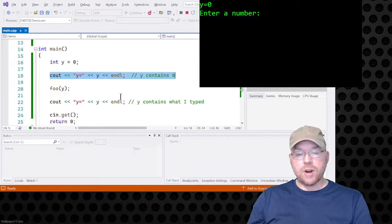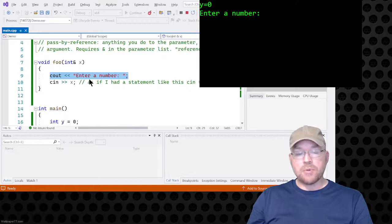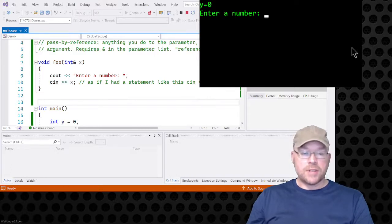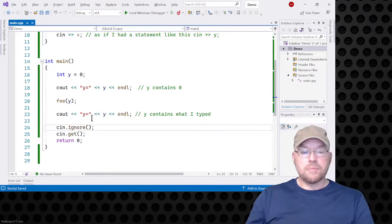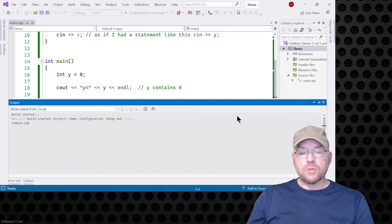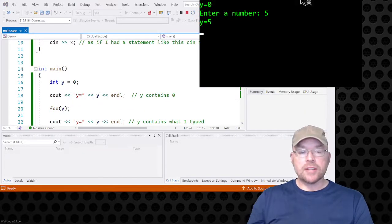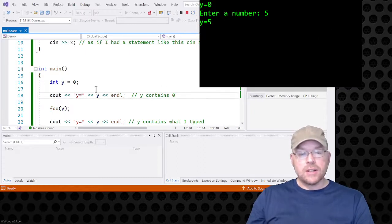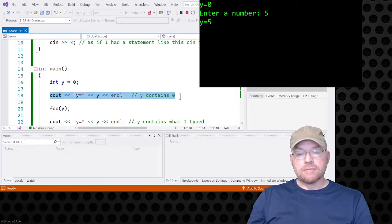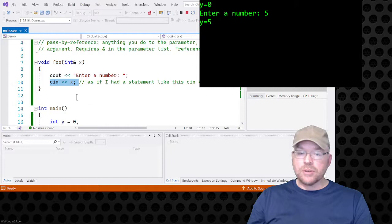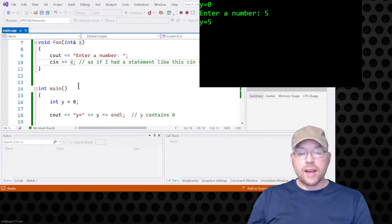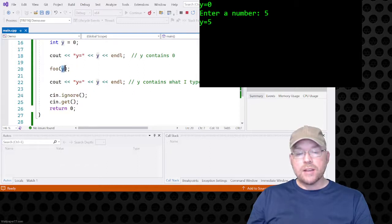The console is waiting for me to type something. I said I was going to type five, so I type five and hit enter. You can see y equals five. Y was initialized to zero, we saw that it contained zero, the foo function was called, I typed five, and whatever you do to the parameter you do to the argument — that five went into y via x. They're linked, so anything I did to x, I ended up doing to argument y.